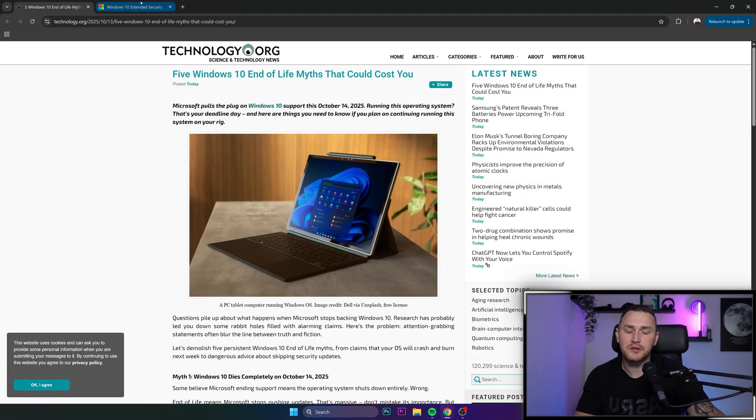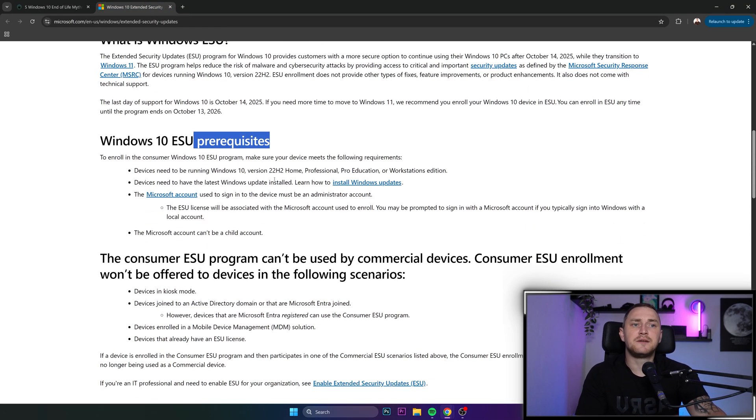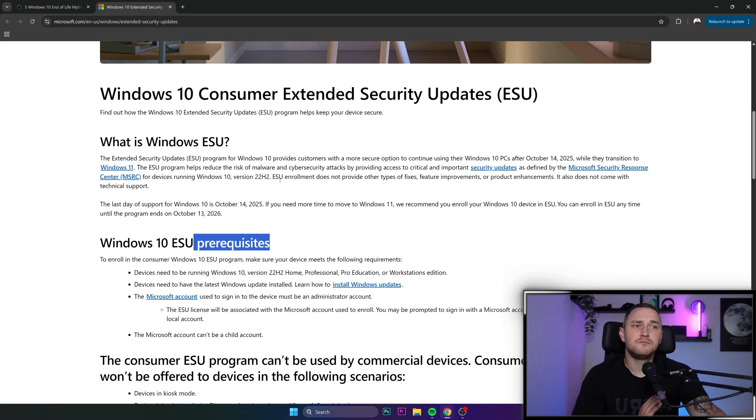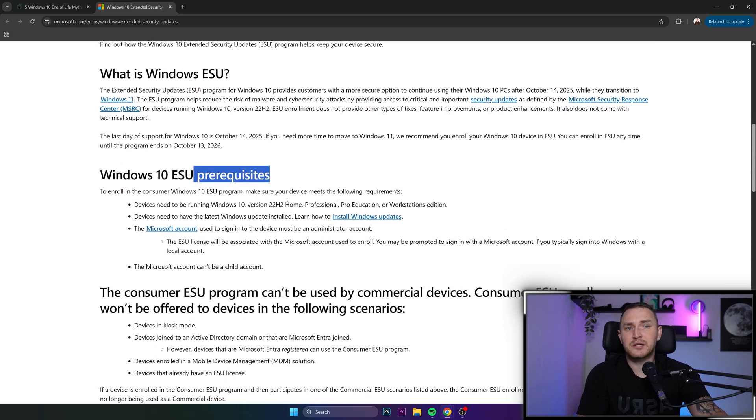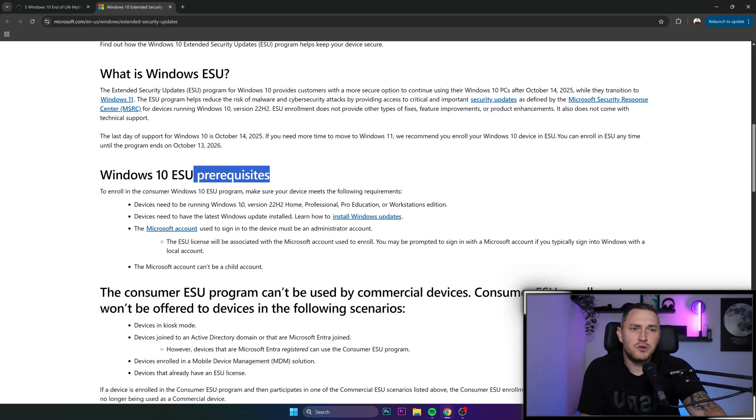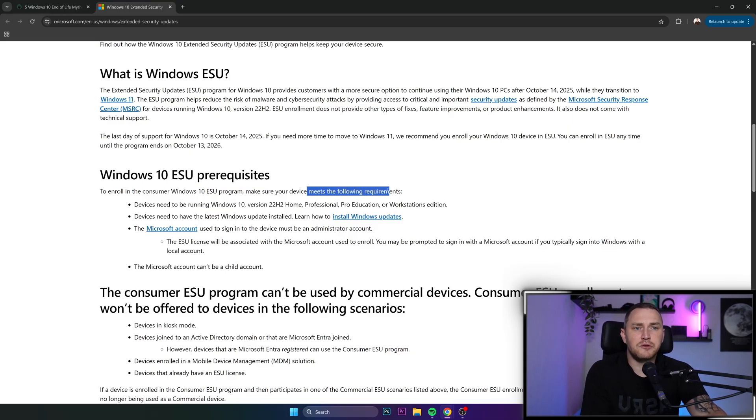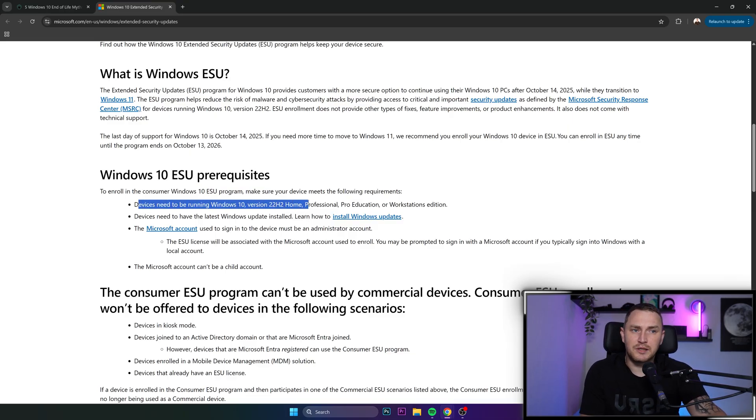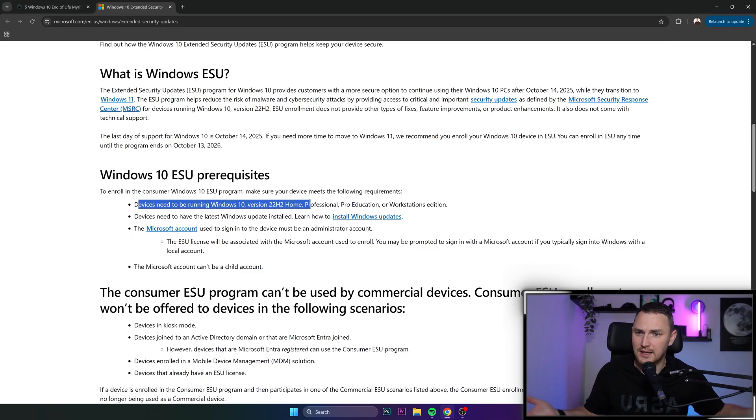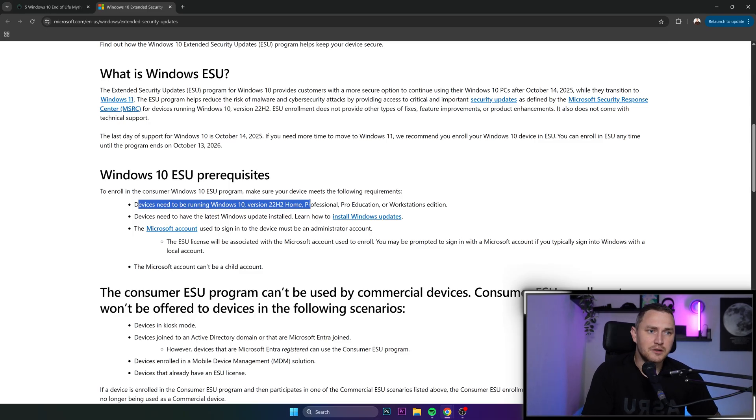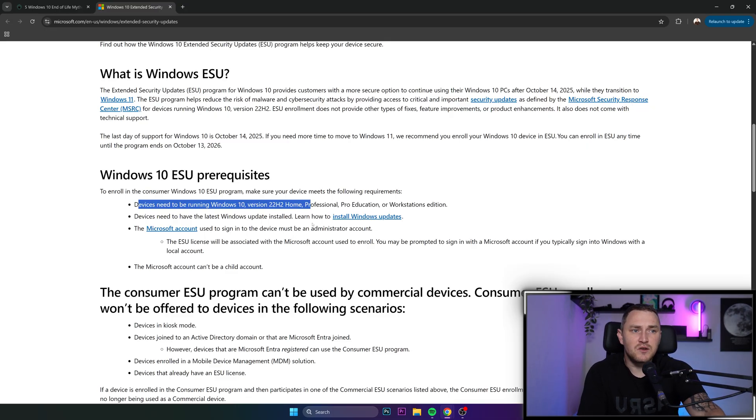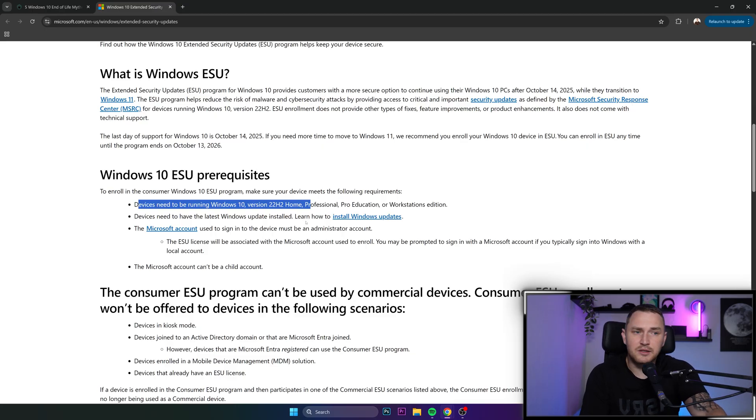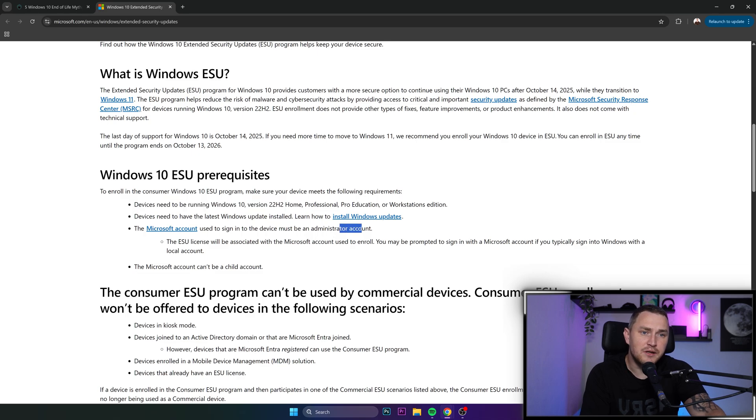Windows 10 Extended Security Updates ESU prerequisites: there are just a few conditions to enroll in the consumer Windows 10 ESU program. Your device needs to be running Windows 10 version 22H2, which is the latest version. Device needs to have the latest Windows 10 update installed. The Microsoft account used must be an administrator account and cannot be a child account.